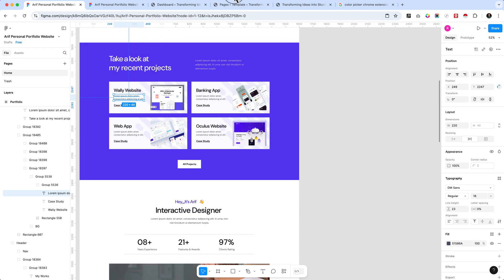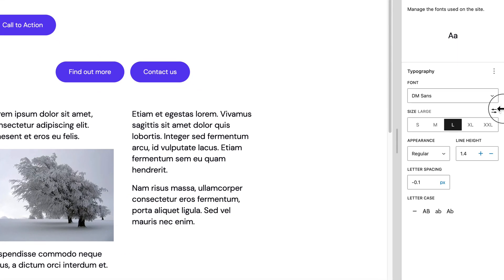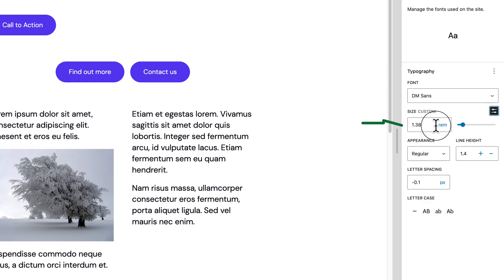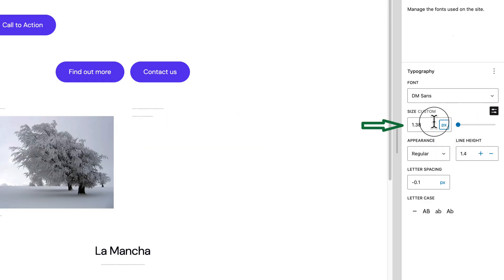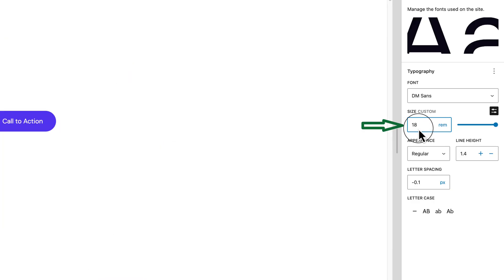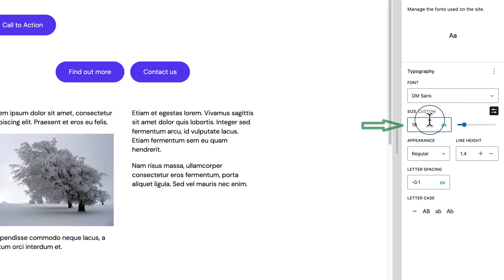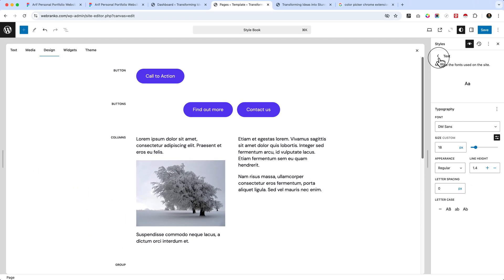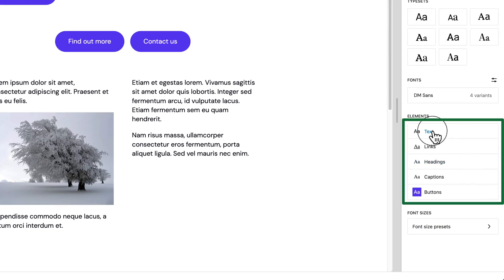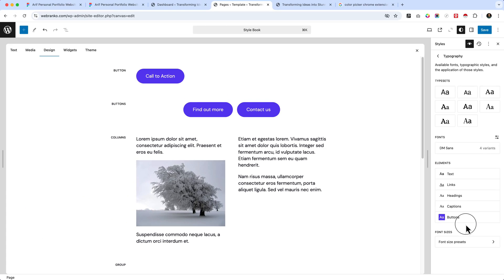Let's select our Typography — click on the custom size icon, change from rem to px, and make it 18 pixels. The letter spacing should also be zero here. So this is our body text set to 18px. We will change the link, heading, captions, and other font sizes and colors when we develop and design our sections step by step.